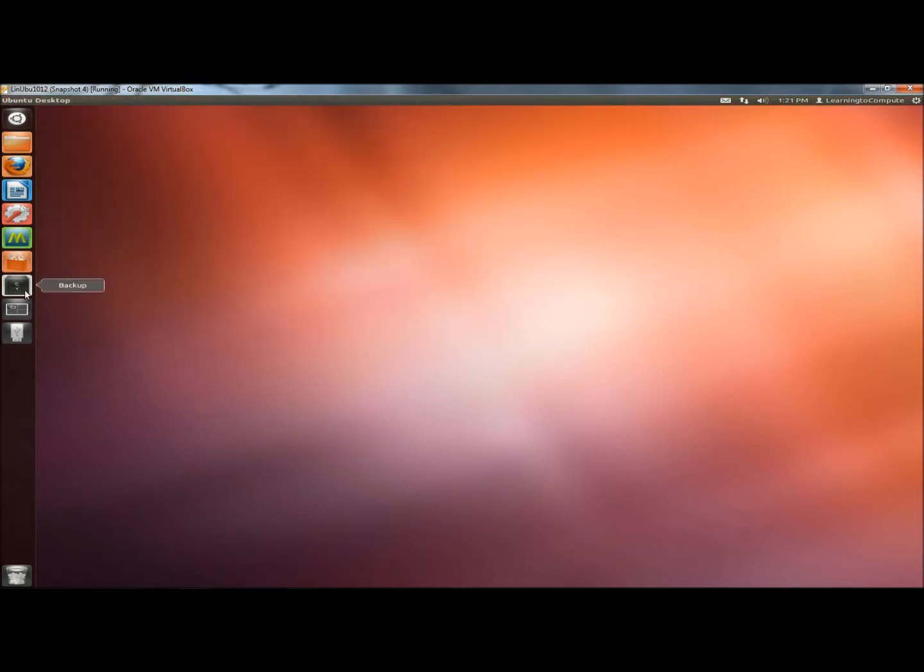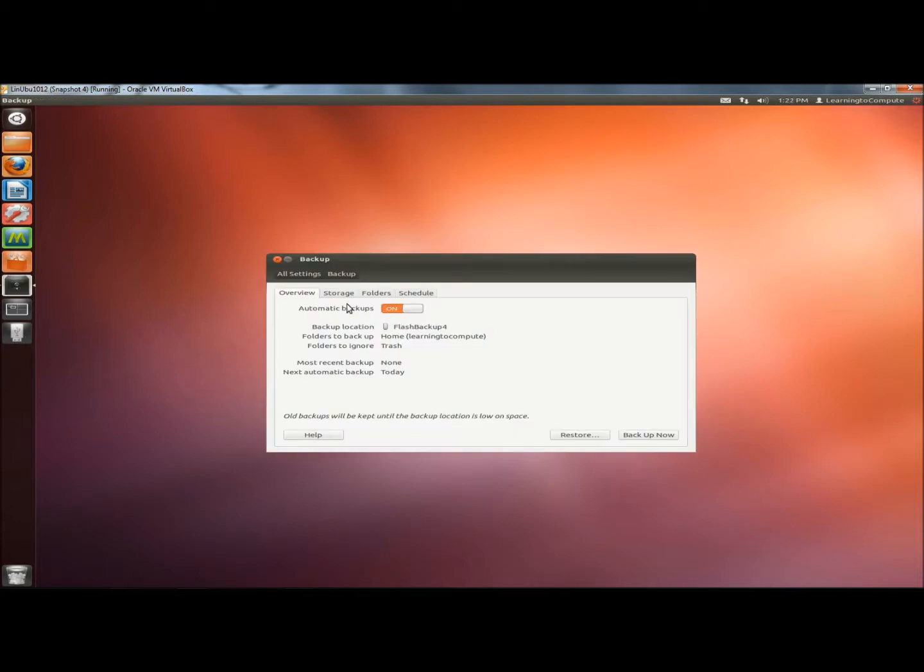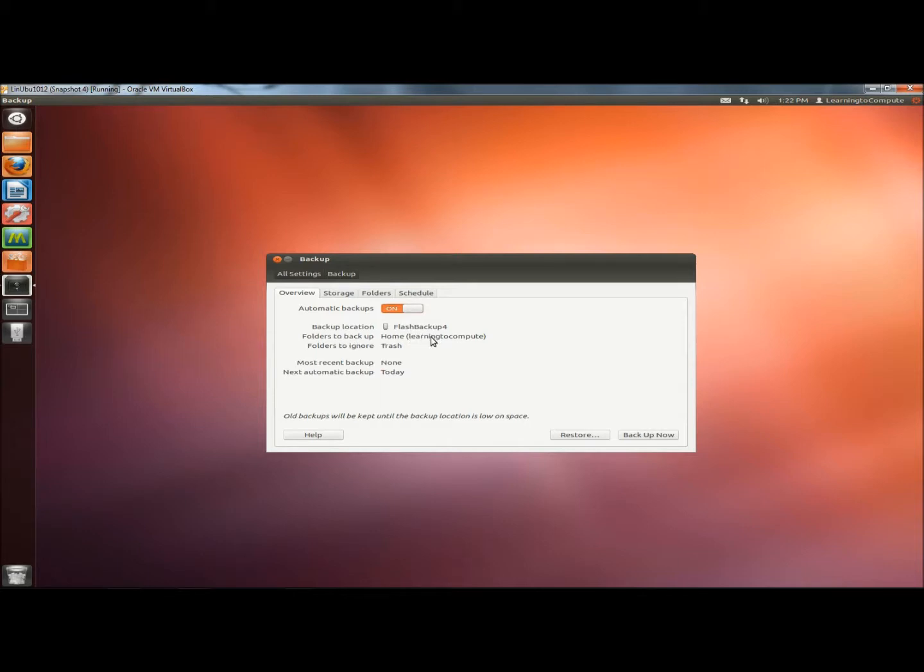Now I'm going to open DejaDupe. It opens to the Overview tab. This is where you can configure your backups to run automatically. Right now my automatic backups are turned on. My backup location is my flash drive. The folders I'm backing up is my home folder. The folders I'm ignoring is the Trash folder.